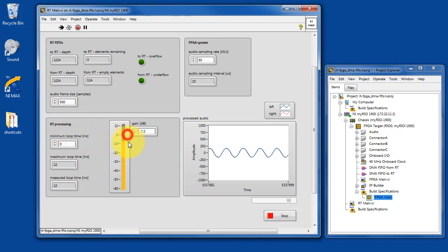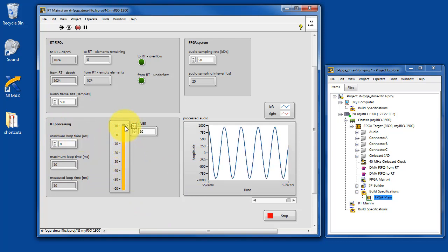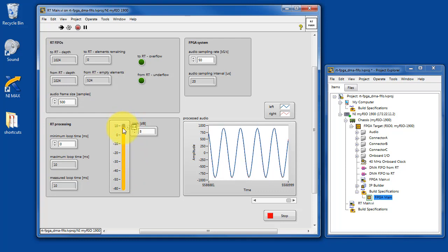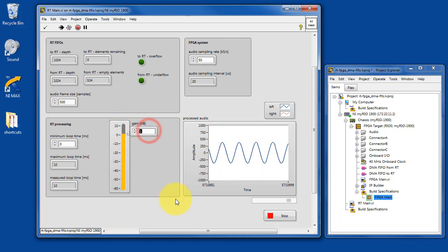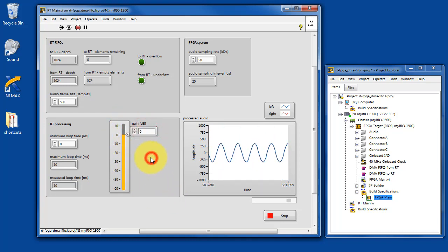Here we have some basic RT processing that we can do. This is just applying a gain to both of the stereo channels.